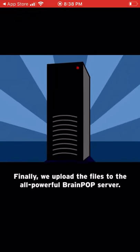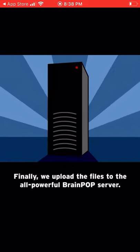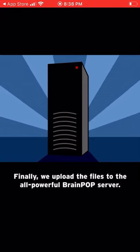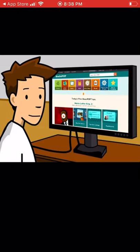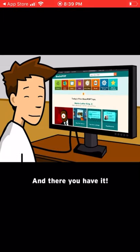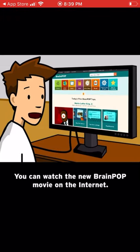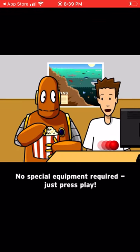Finally, we upload the files to the all-powerful BrainPop server. You can watch the new BrainPop movie on the internet — no special equipment required. Just press play.